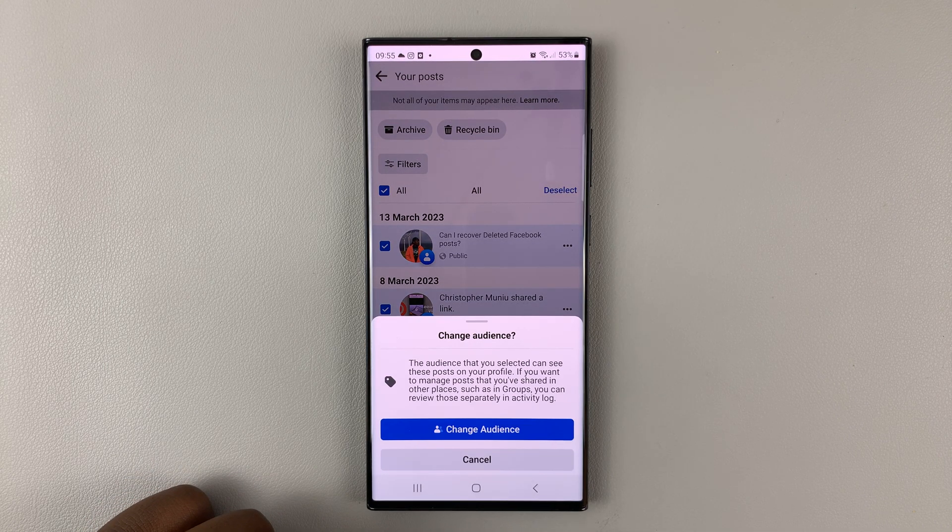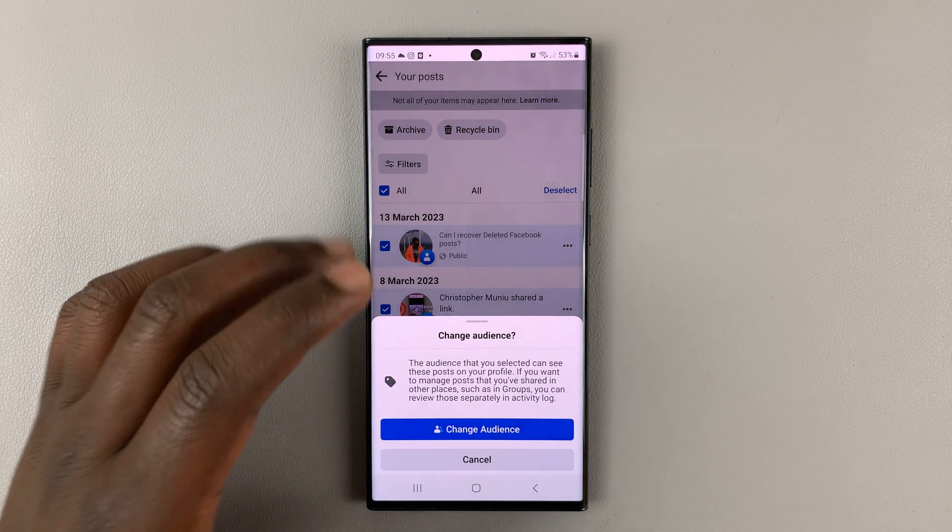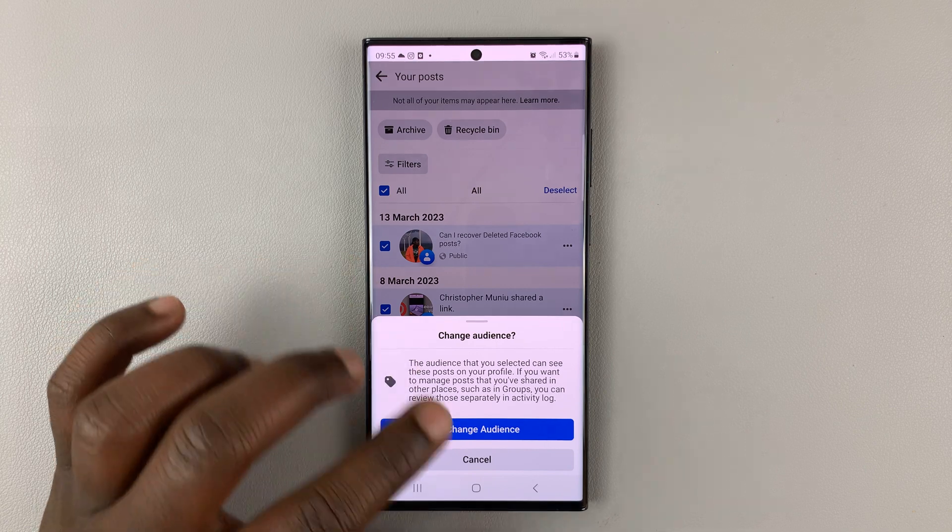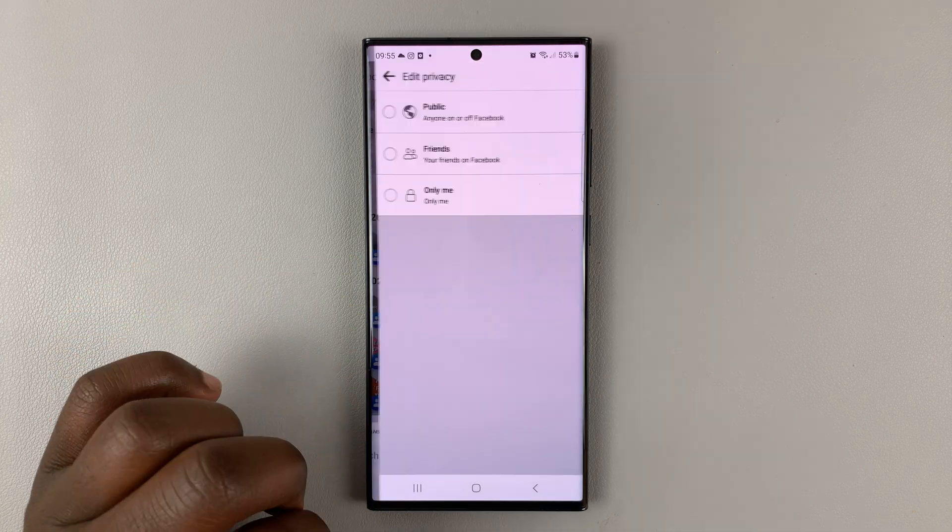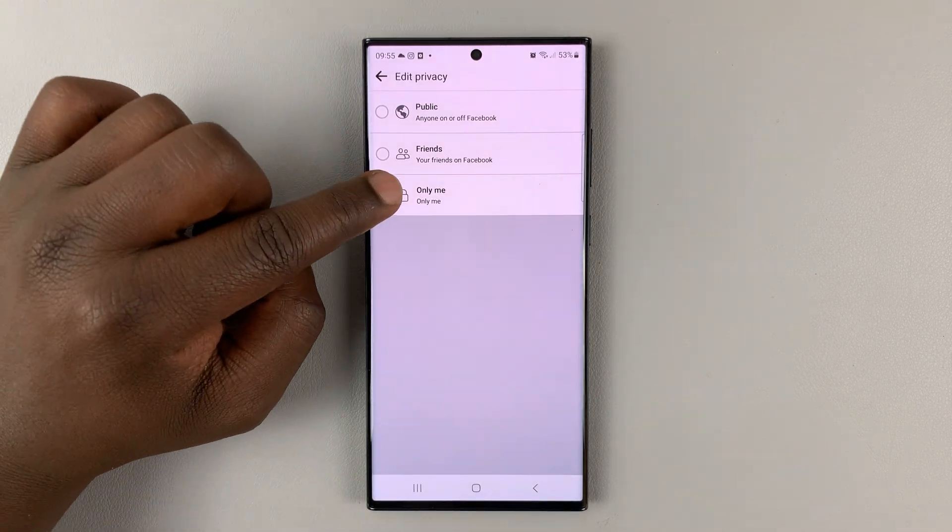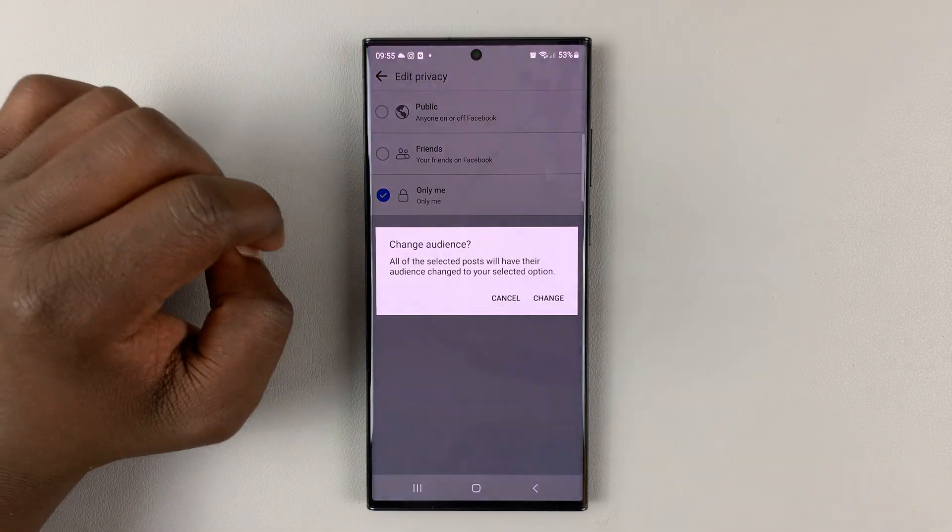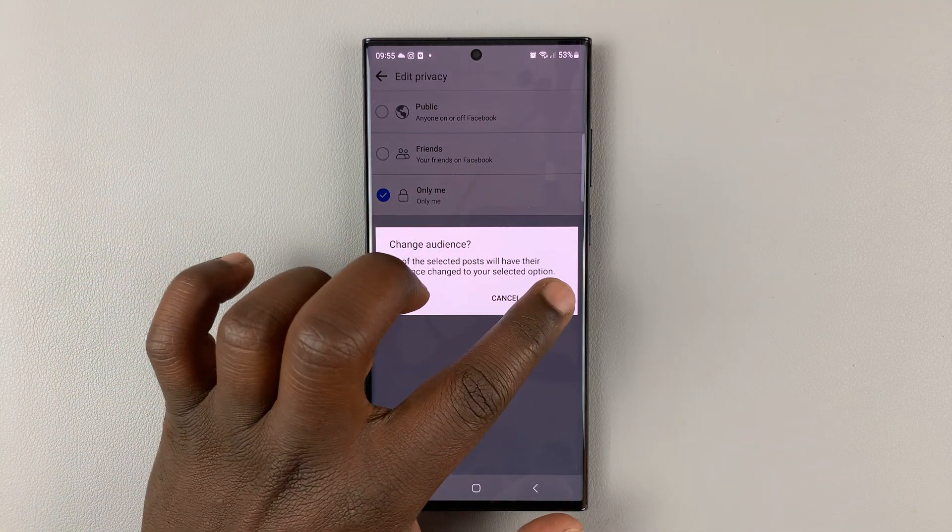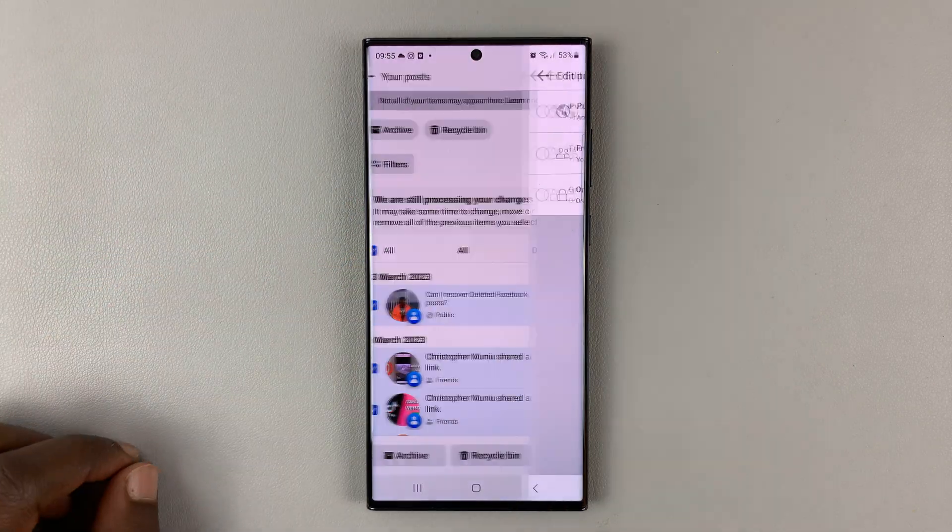Select change audience. It's going to ask you if you're sure you want to change the audience. So tap on change audience, and then you can set the audience to only me and confirm that change.